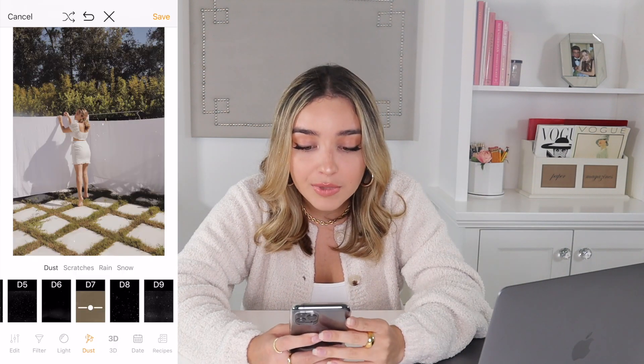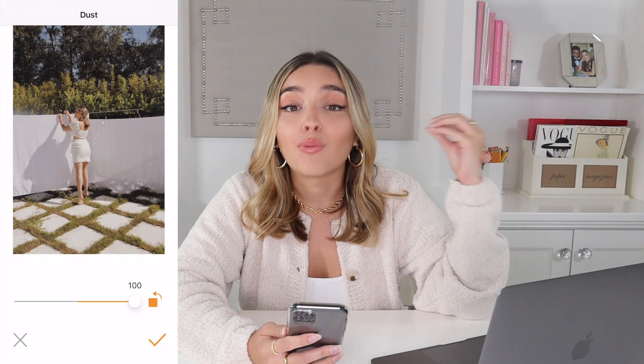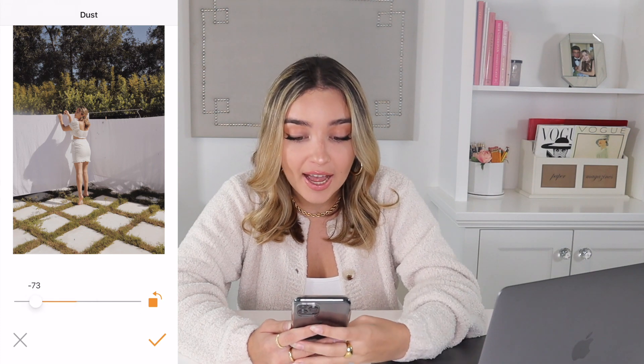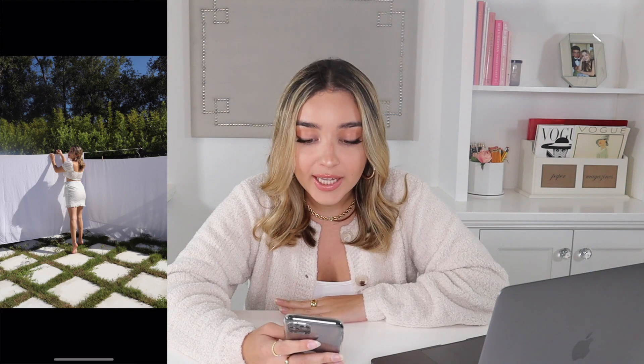You can have white or black dust on your picture. Black dust might not be for everyone, but I edited a Halloween picture with it and it looked cool and vintage. Here's what the picture looked like before any editing, and here's what it looks like after using both VSCO and the Kuni app.